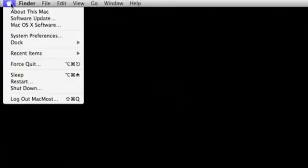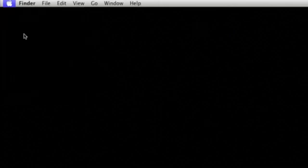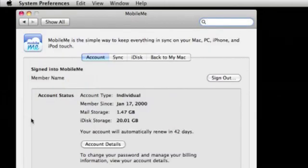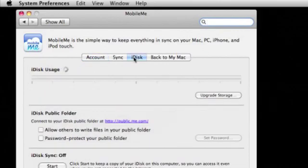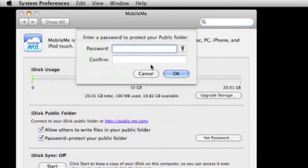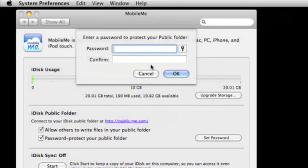Use the System Preferences MobileMe Settings to set up how your iDisk works. With the Set Password button, you can set a password for your public folder. Then you will have a password-protected public directory on the Internet that you can use to share files easily.